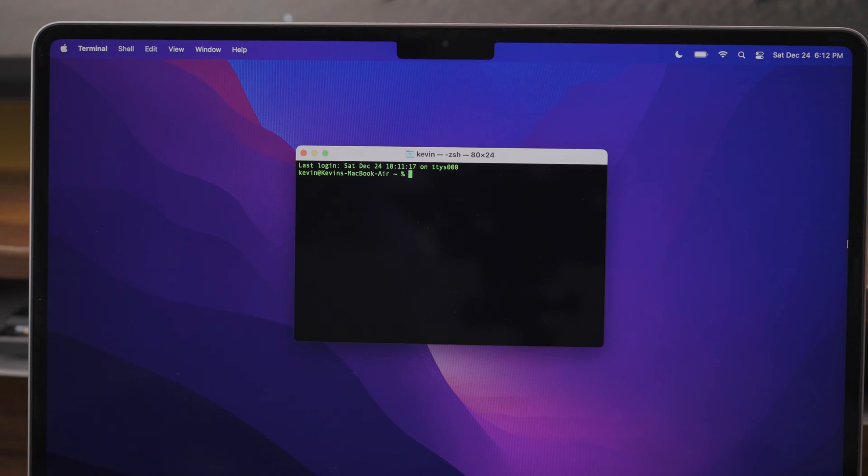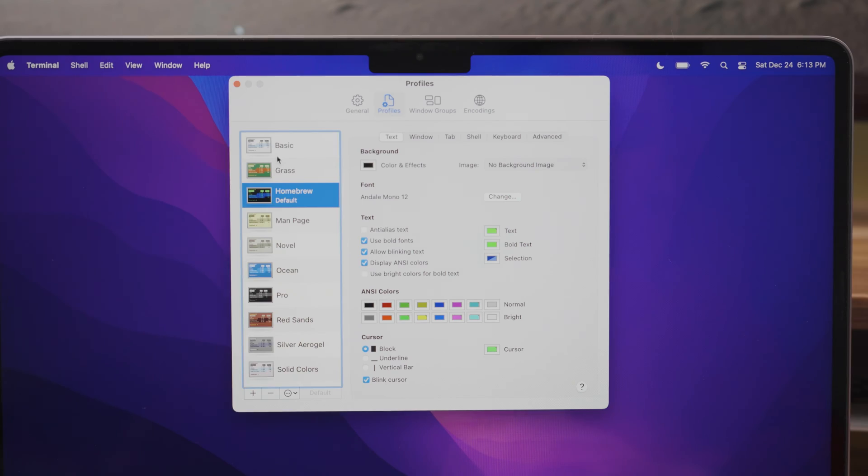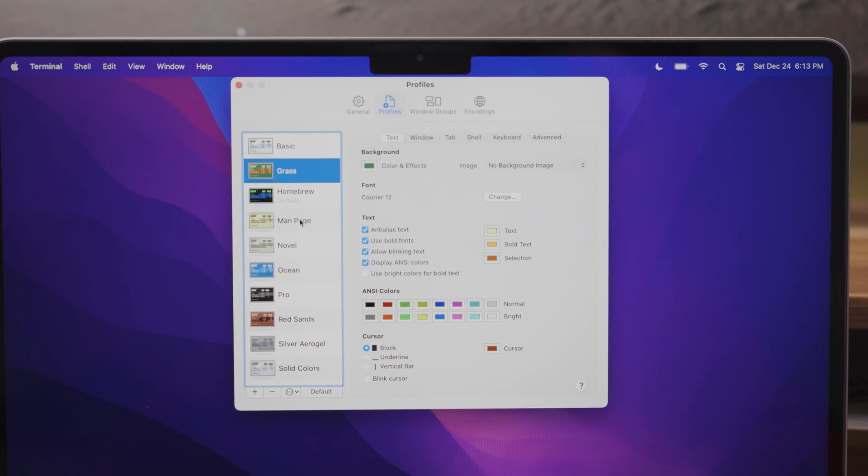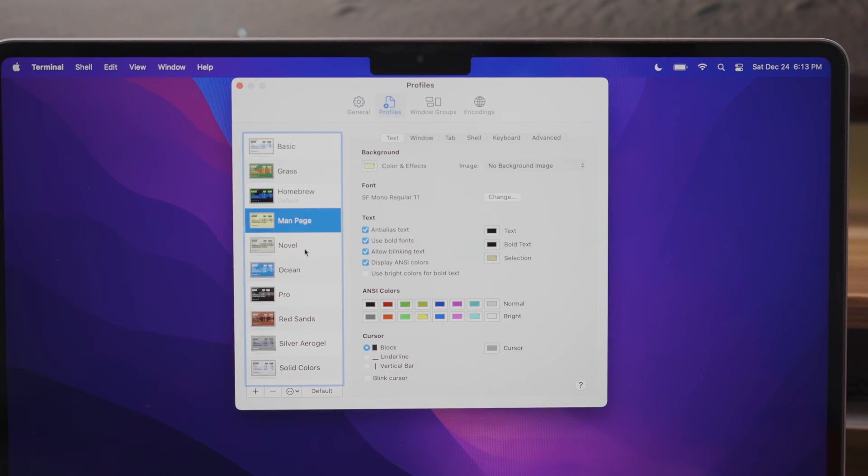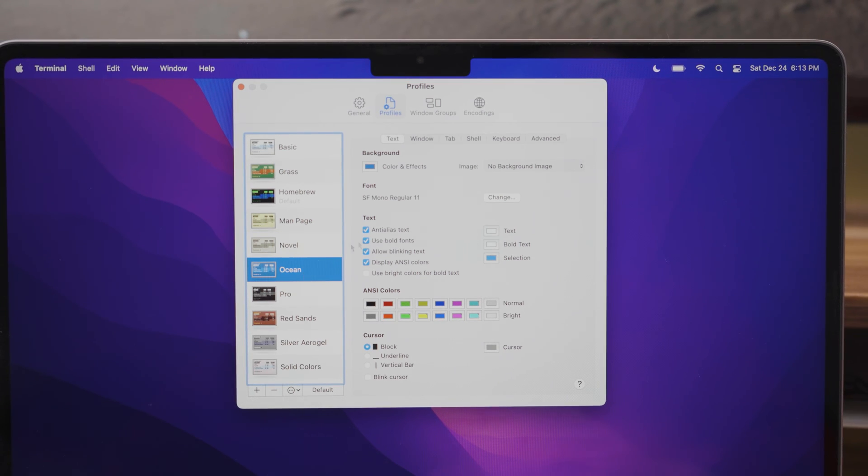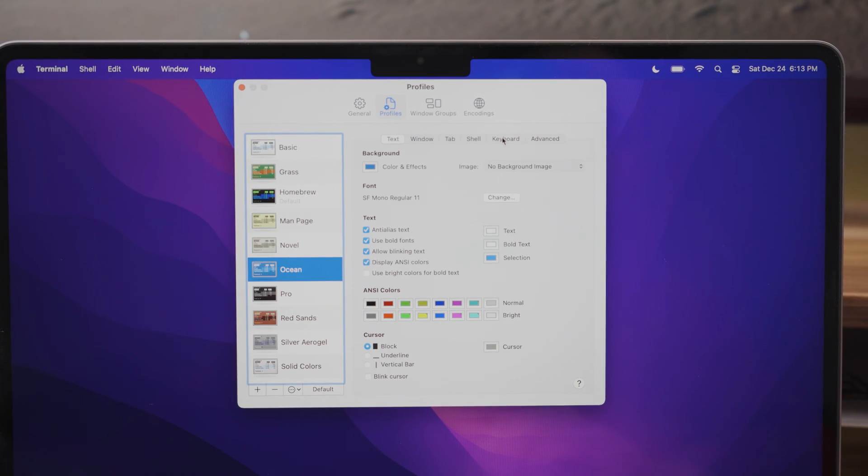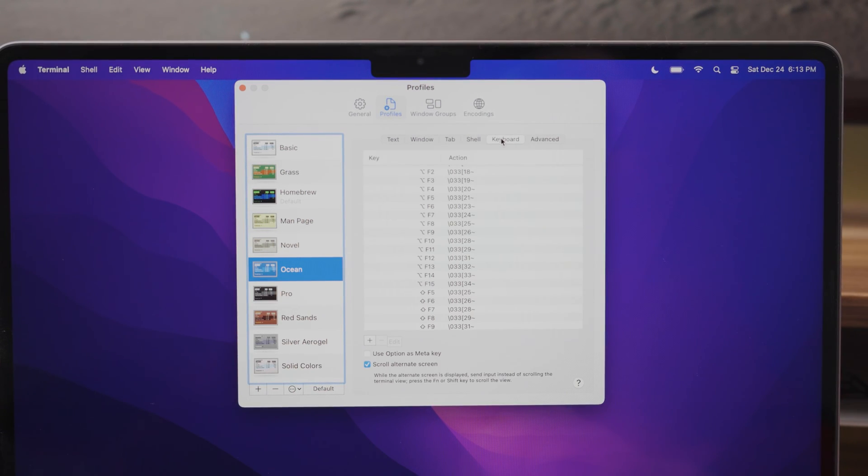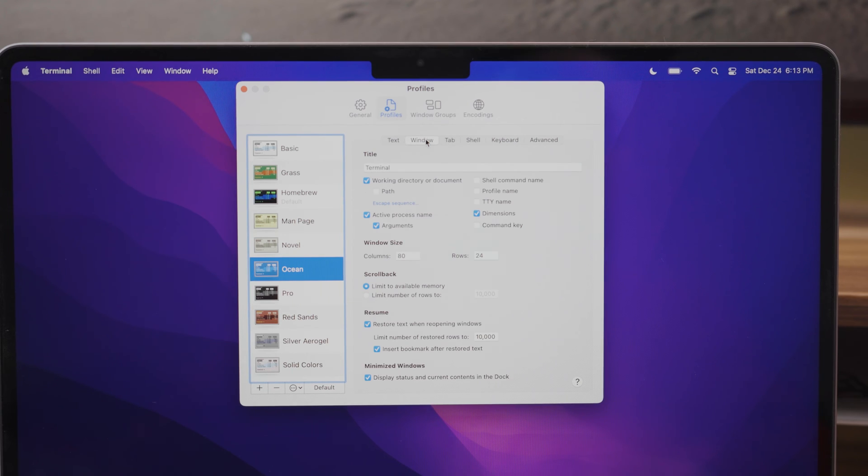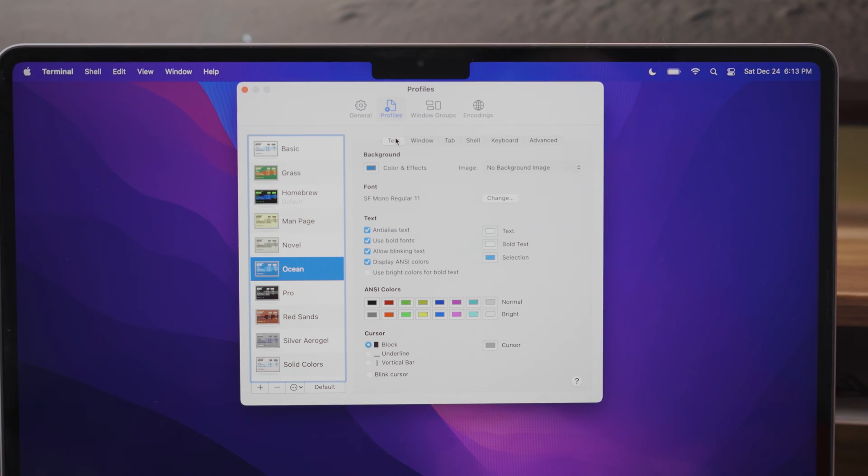All jokes aside, if you don't like the default theme of the terminal, I would recommend changing it or customizing it to one that you like. The default terminal gives you the option to change things such as background color, font size and more.